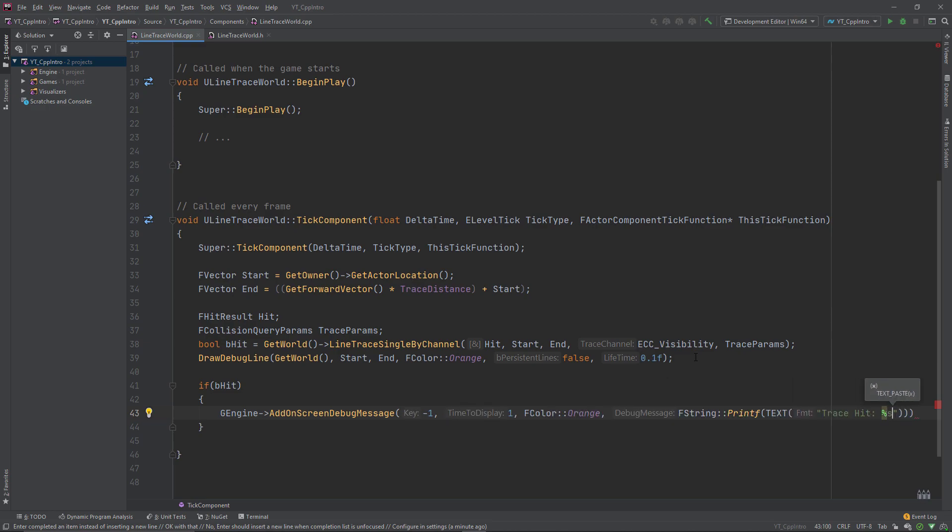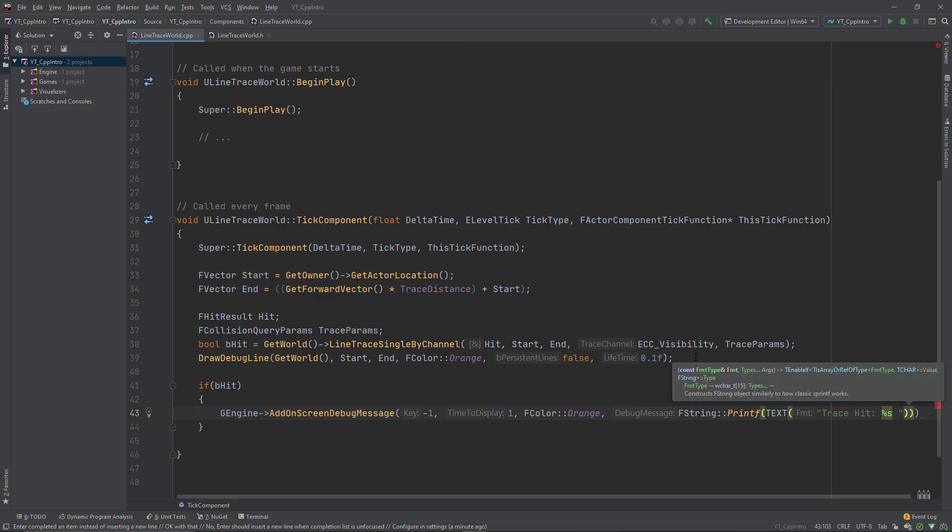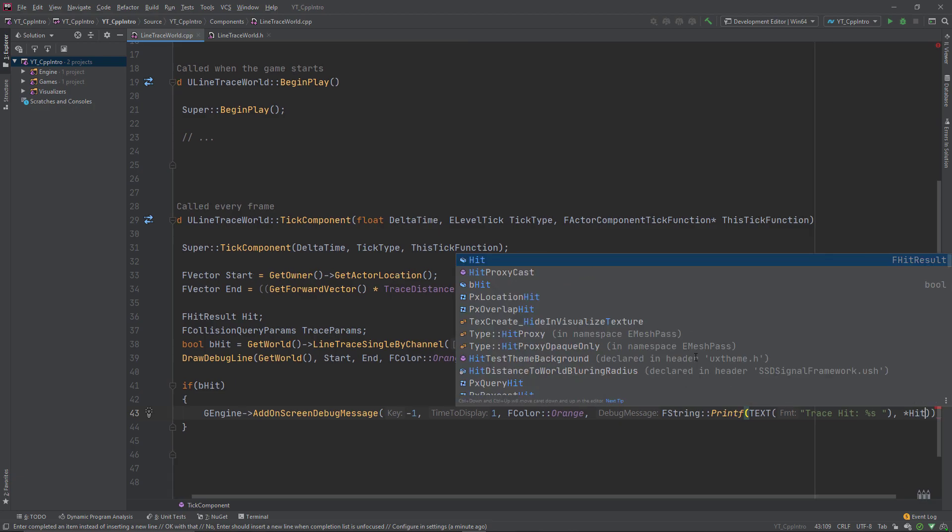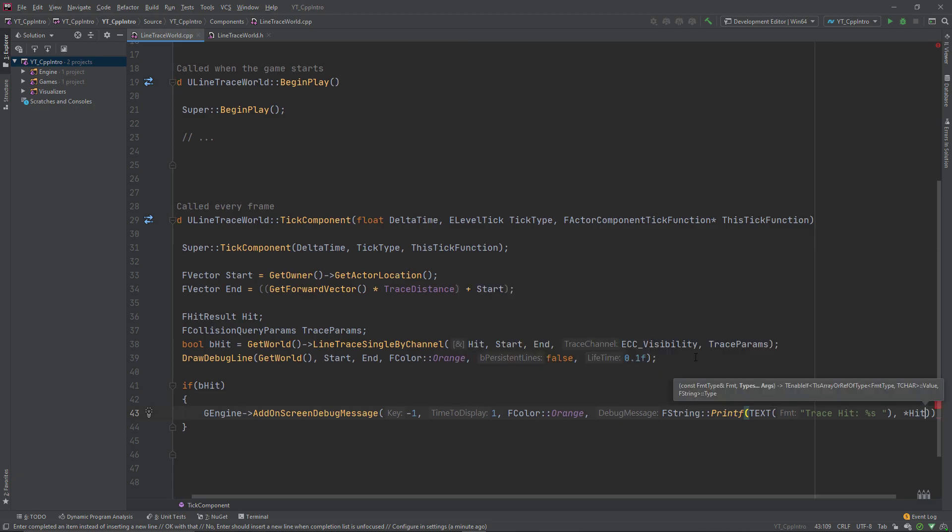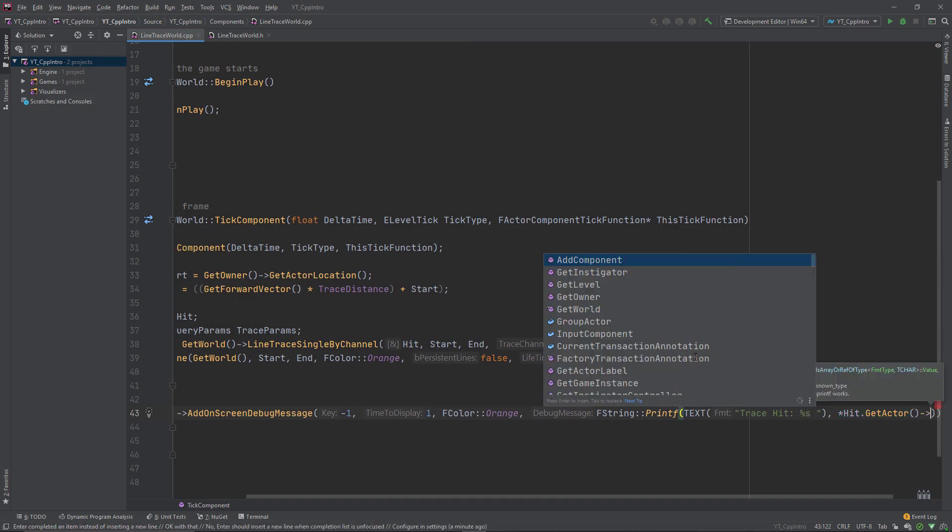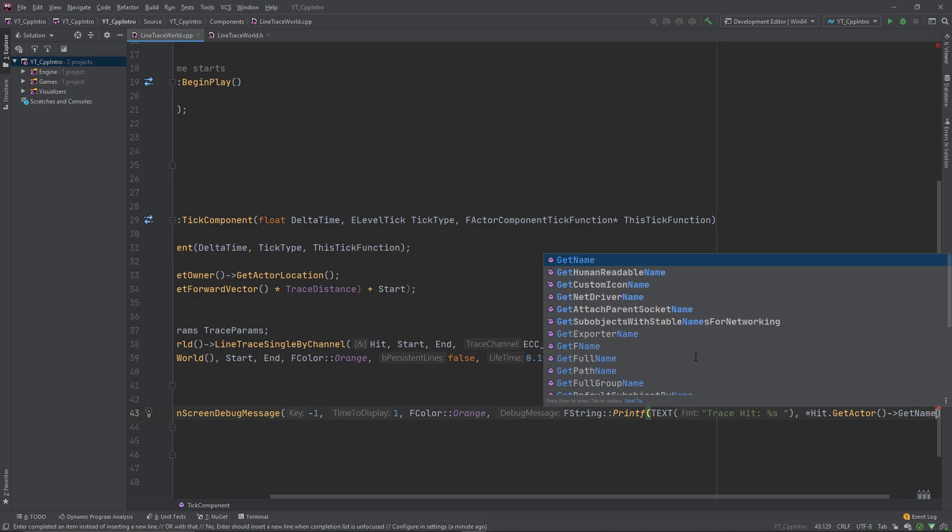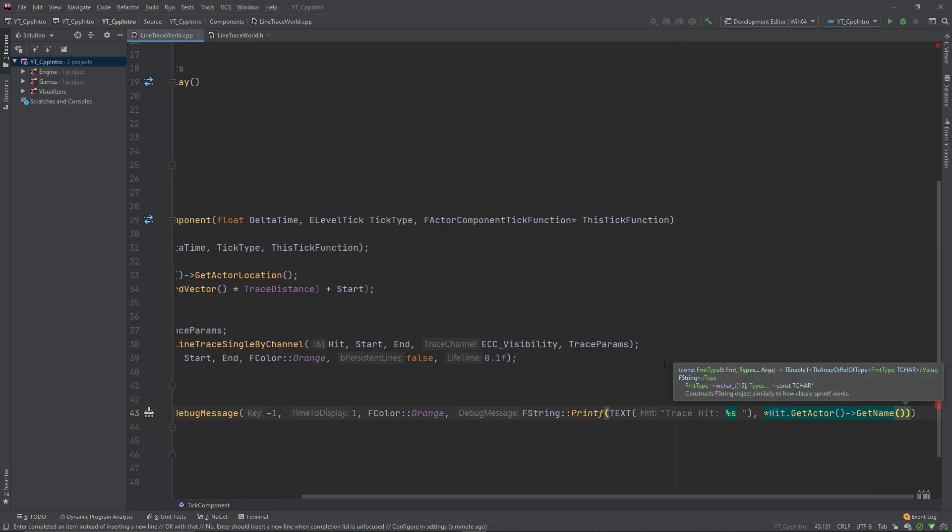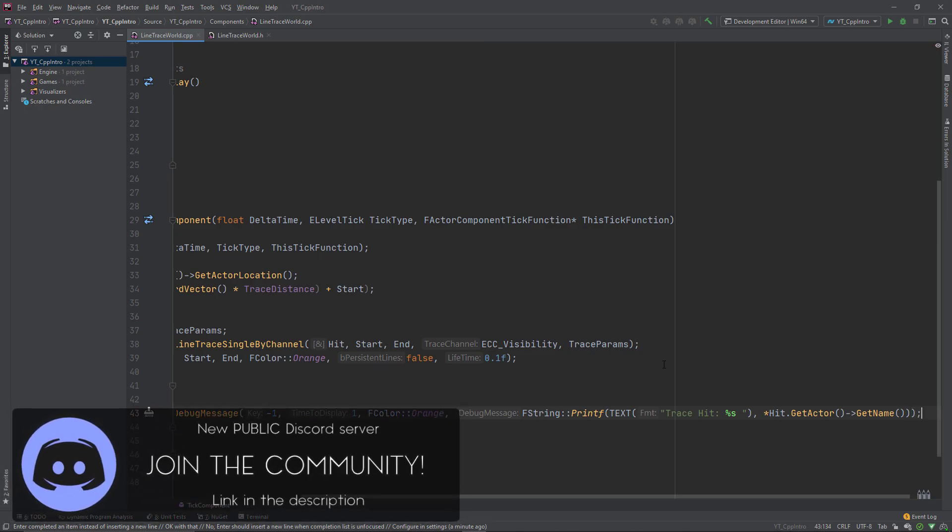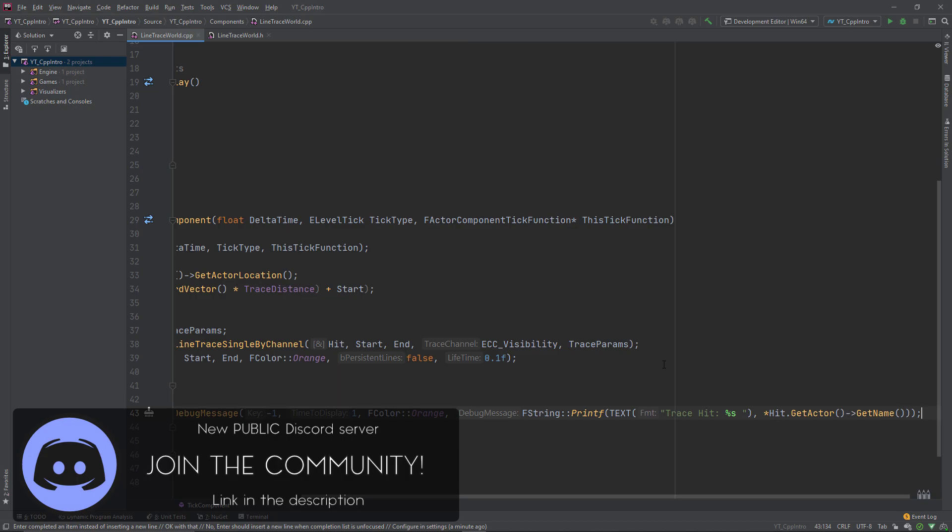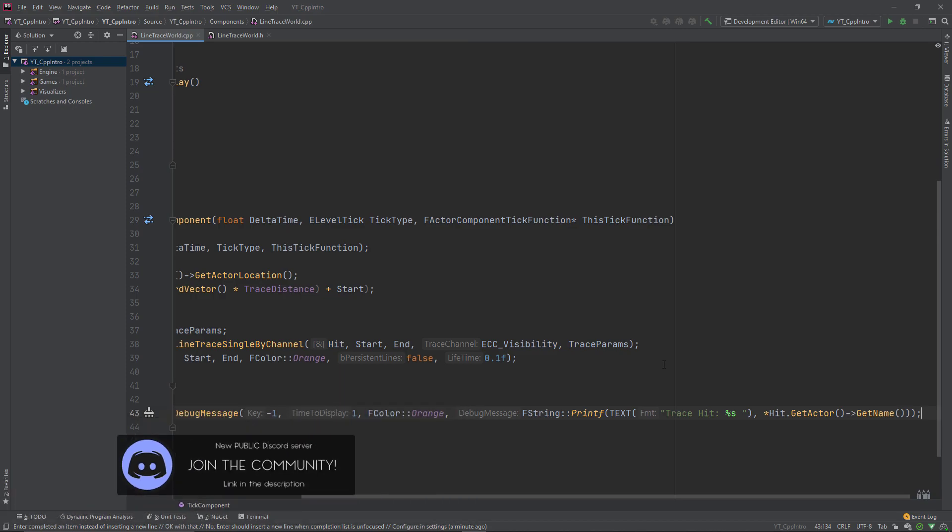The f string will be trace hit followed by percentage sign followed by s to indicate that this is another string about to be passed in and affixed to the default message. Outside, separated by a comma, we just want to get a pointer to our hit f hit result that we stored earlier using the line trace function, then dot get actor get name so we can print the name of the actor that we've hit. Just to note, you can do much more with the return from this. If you search for things like hit dot location or hit dot normal, you can find a lot of information about the impact that was made by the trace.